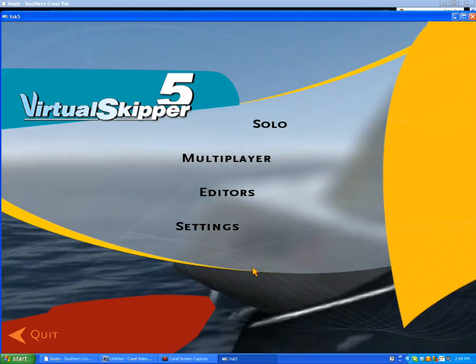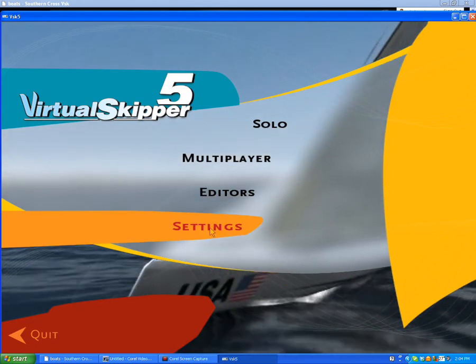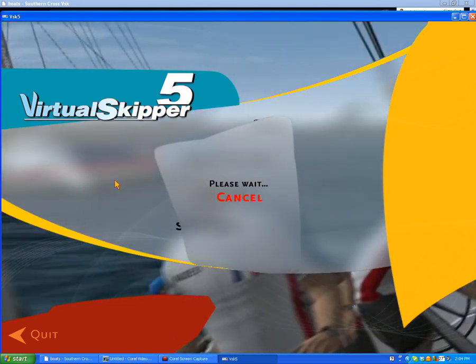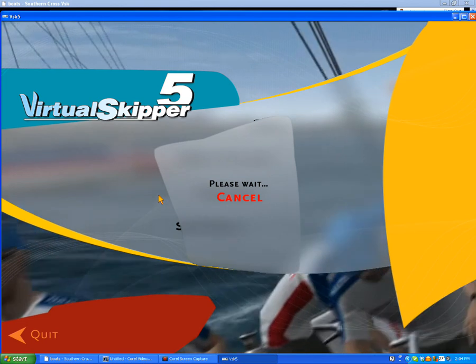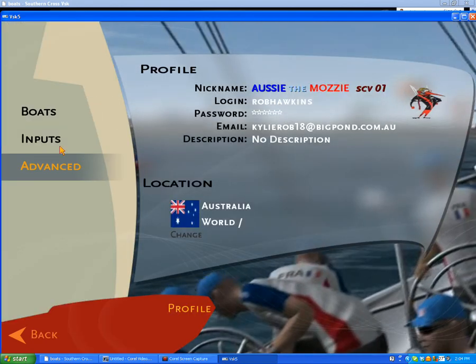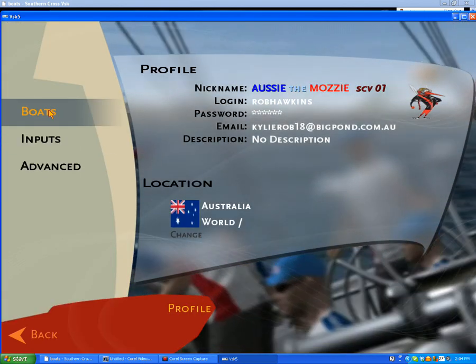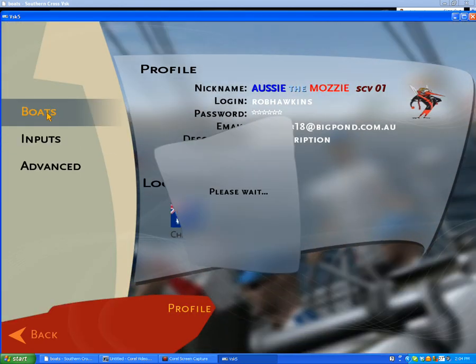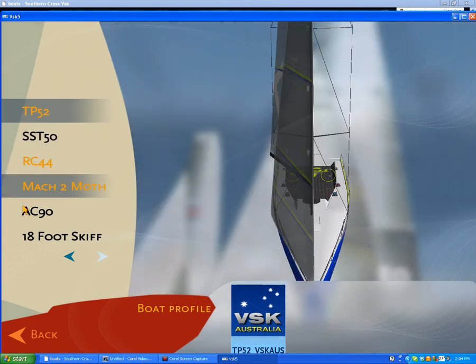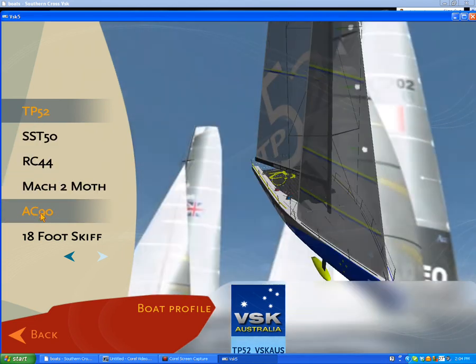To check that the boat's actually in there, just go to settings. Have a look in boats. And there it is, the AC90, and that's what you have to do.